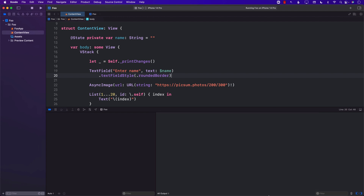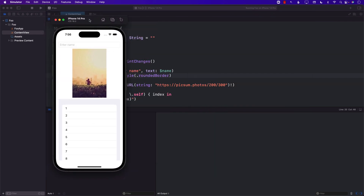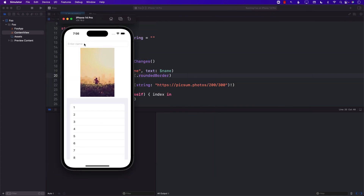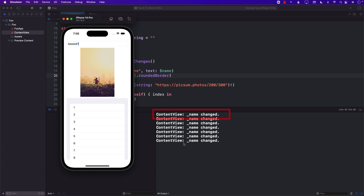Let me go ahead and clear this out. Now what's going to happen if I start typing in the text box? If I type A in the text box, you can definitely see it's saying 'content view' and then it tells you 'name is changed.' So this particular state is getting changed. And anytime I press anything in the text field, you can see that content view is telling you that the name is getting changed.